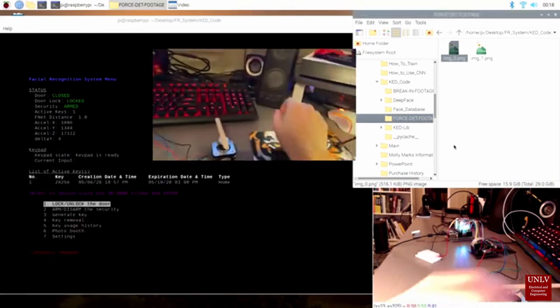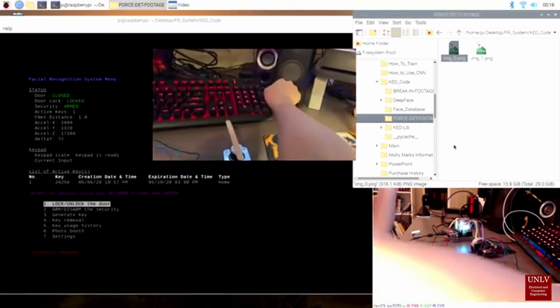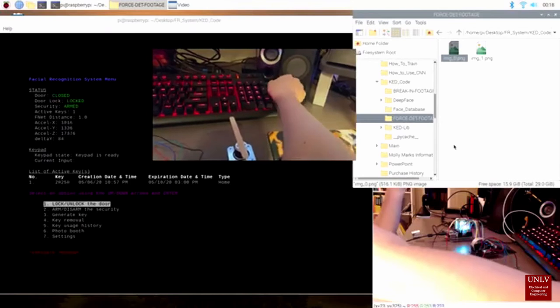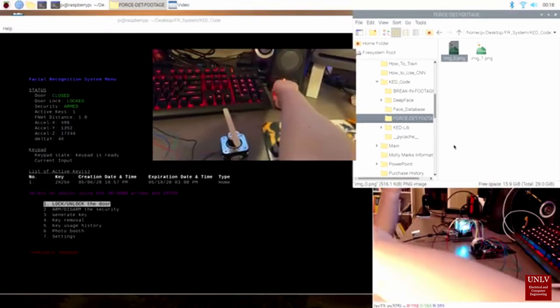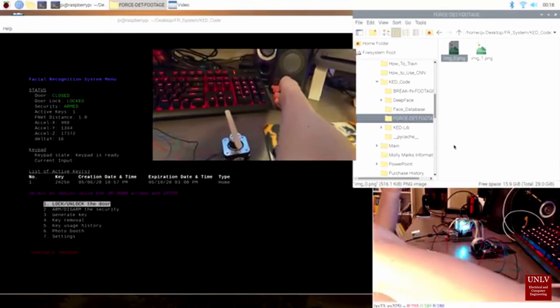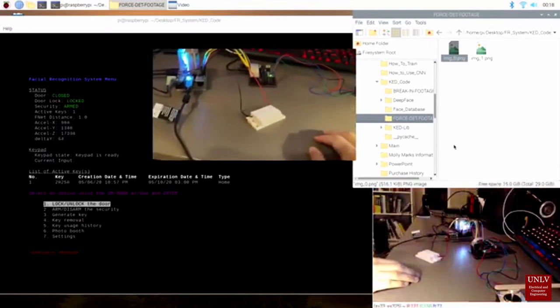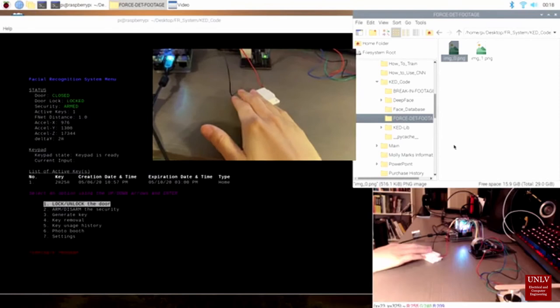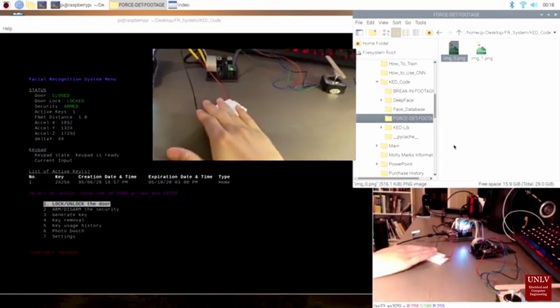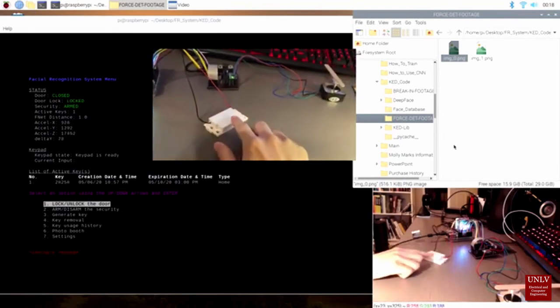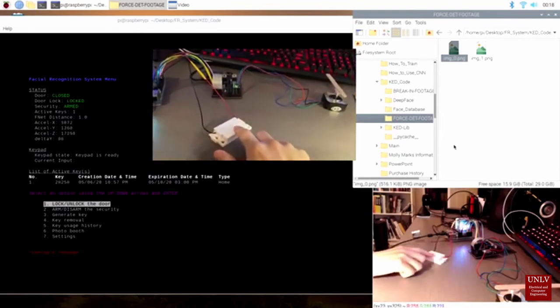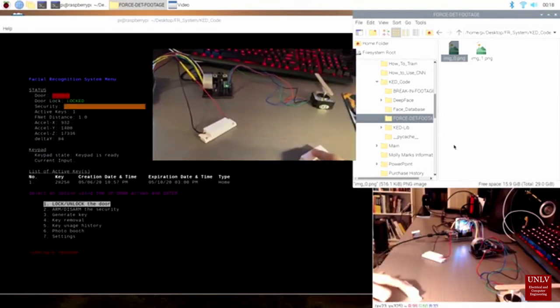In the situation where an intruder breaks into the house, KED detects this by noticing that the door is open but the lock remains closed. KED will then send an alarm and email the picture to the owner.